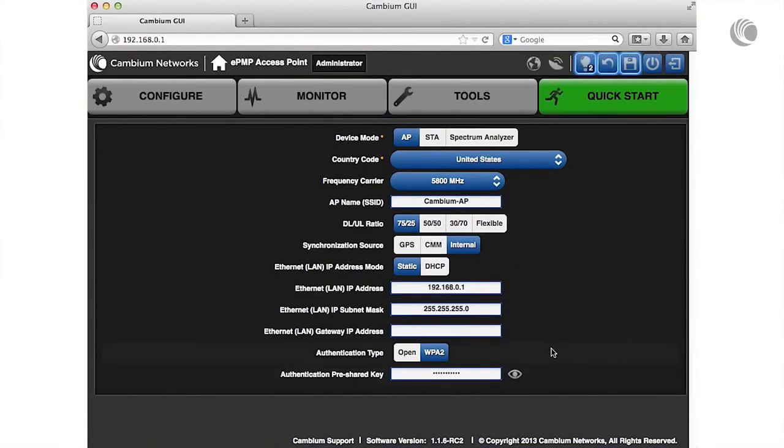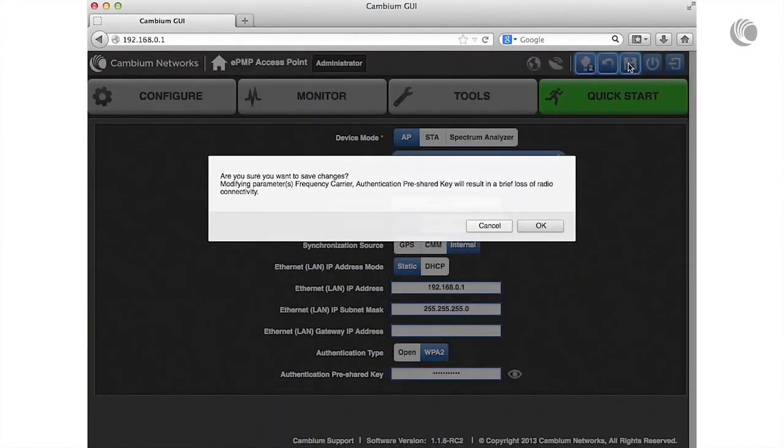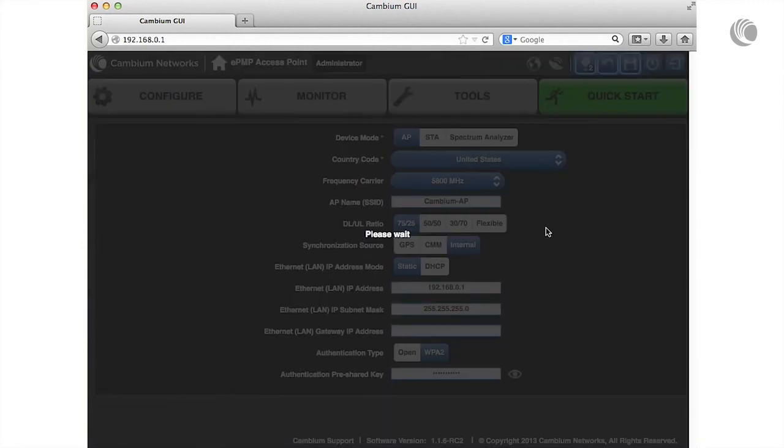Note that the save icon is highlighted, indicating that a save is required. Click this icon to commit the changes to the device.